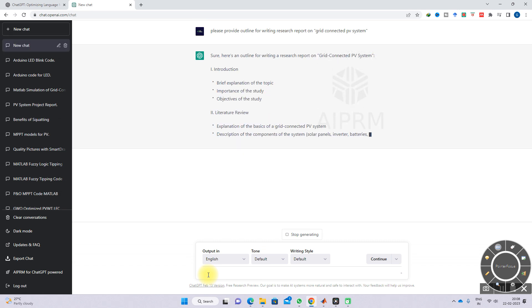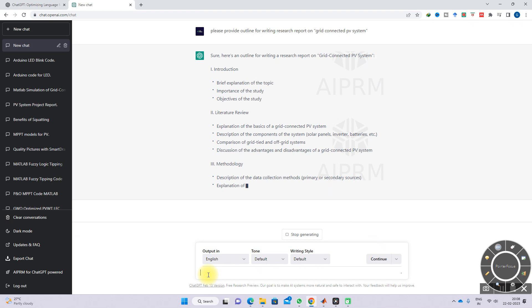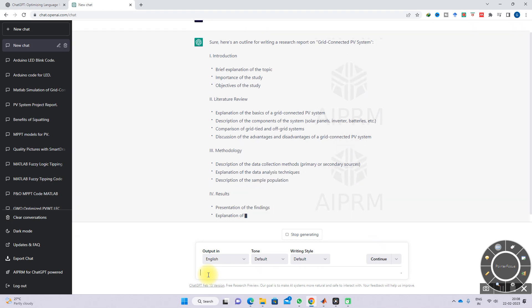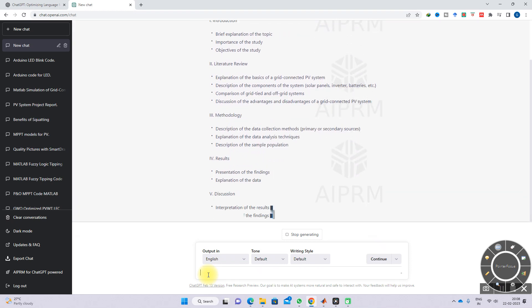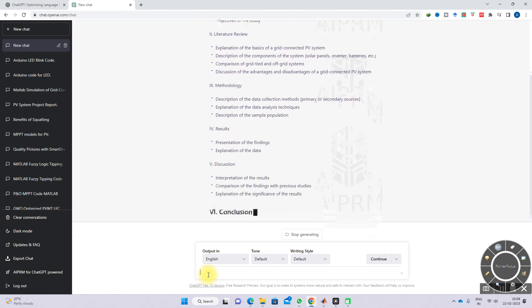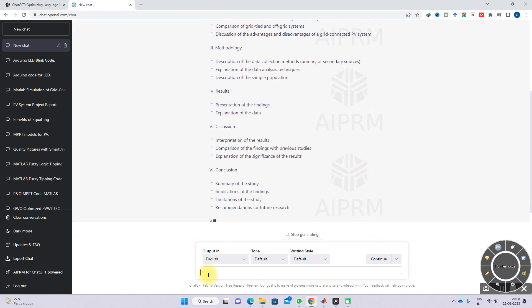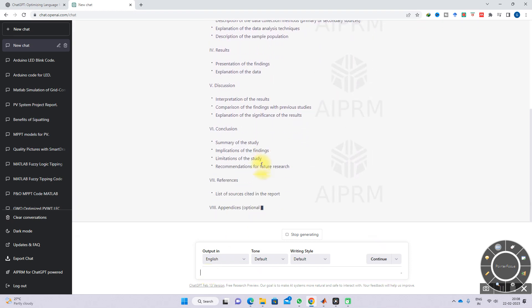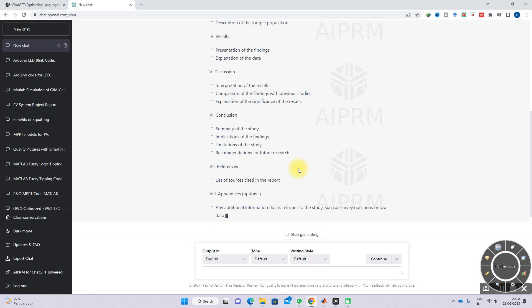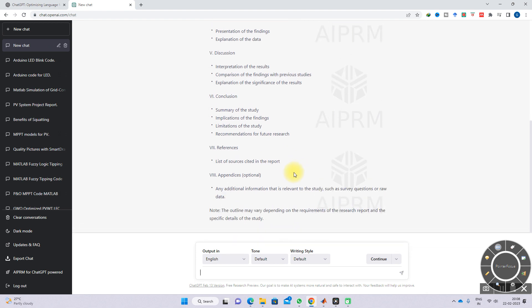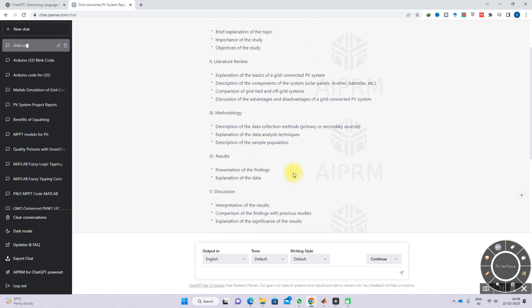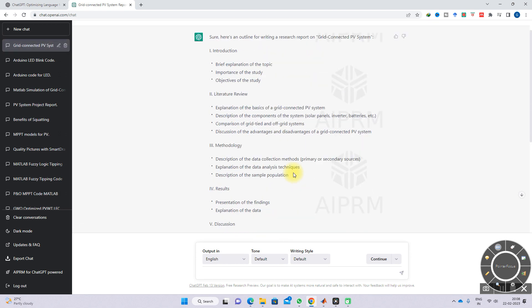Here you can see it's providing an outline for writing a research report on grid-connected PV systems. That means introduction, and then the introduction has three subdivisions: brief explanation of topic, importance of study, and objective of study. Then literature review, methodology, results, and discussion.